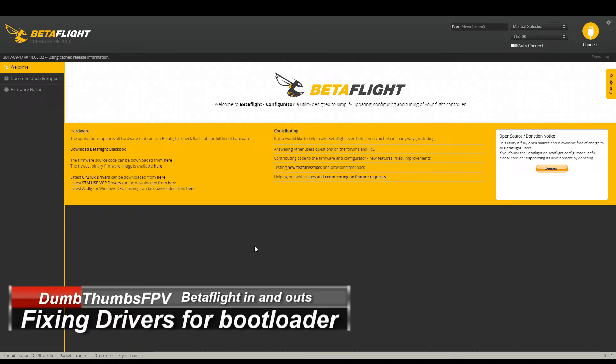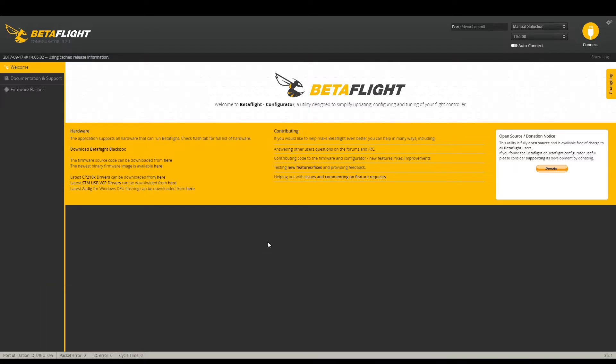Hello and welcome back to my channel. So today we're going to do a video on Betaflight failing to connect while flashing the firmware on your flight controller board.